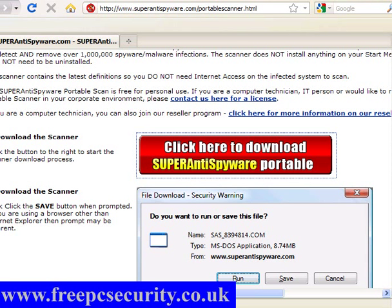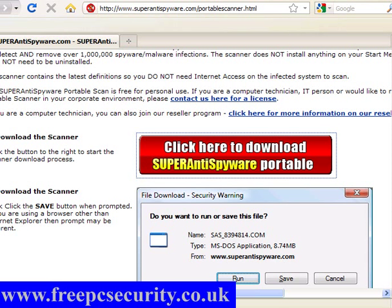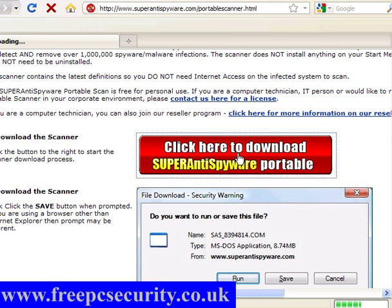SuperAnti Spyware Portable, a great tool for a USB stick to use on infected machines. This works on Windows 98, ME, 2000, XP, Vista and Windows 7.